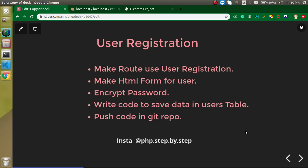Hi everyone, welcome back to my channel. My name is Anil, and in this Laravel e-commerce project video tutorial we will learn how we can make a user registration.